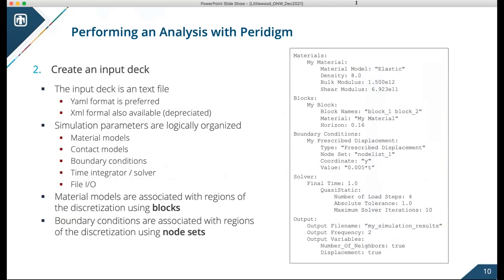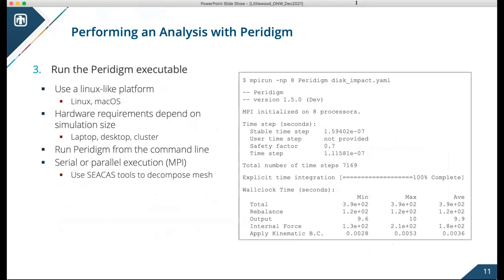The input deck is next. We made a concerted effort to make it human-readable and logically organized. There are regions for material model definitions, how those models are mapped to different blocks, a section for boundary conditions, a section for solver parameters, and so on. Paradigm is run from the command line — here's a screenshot from me running a simulation on my Mac laptop. It's an MPI code, so in this case I'm running on eight cores with the mpirun command. On a big compute cluster, you'd use whatever job submission system they have, like Slurm.